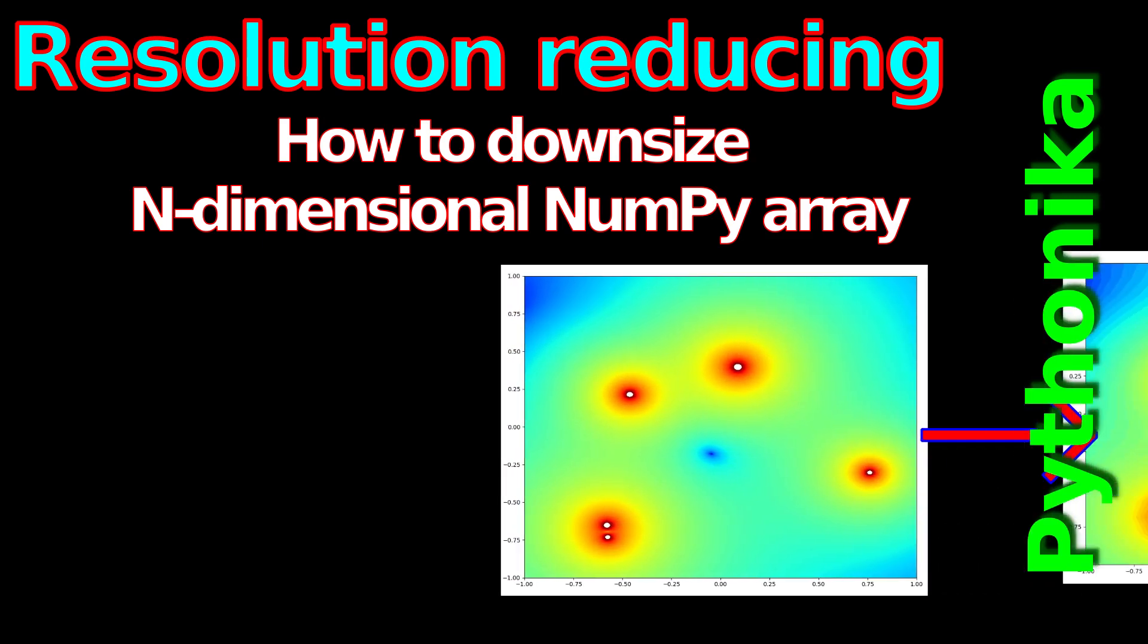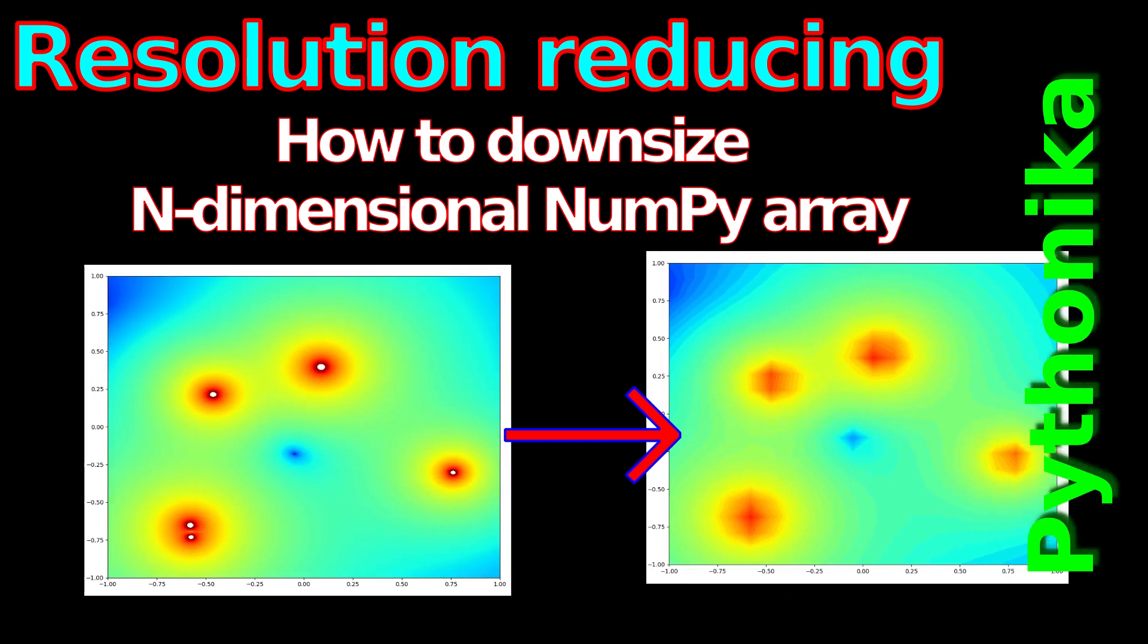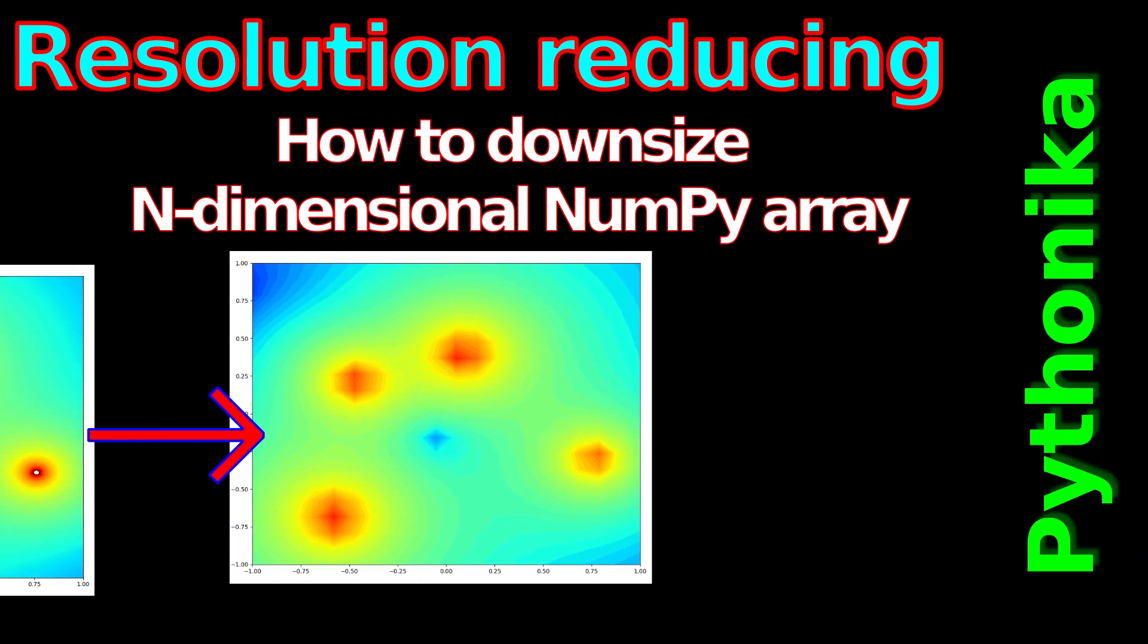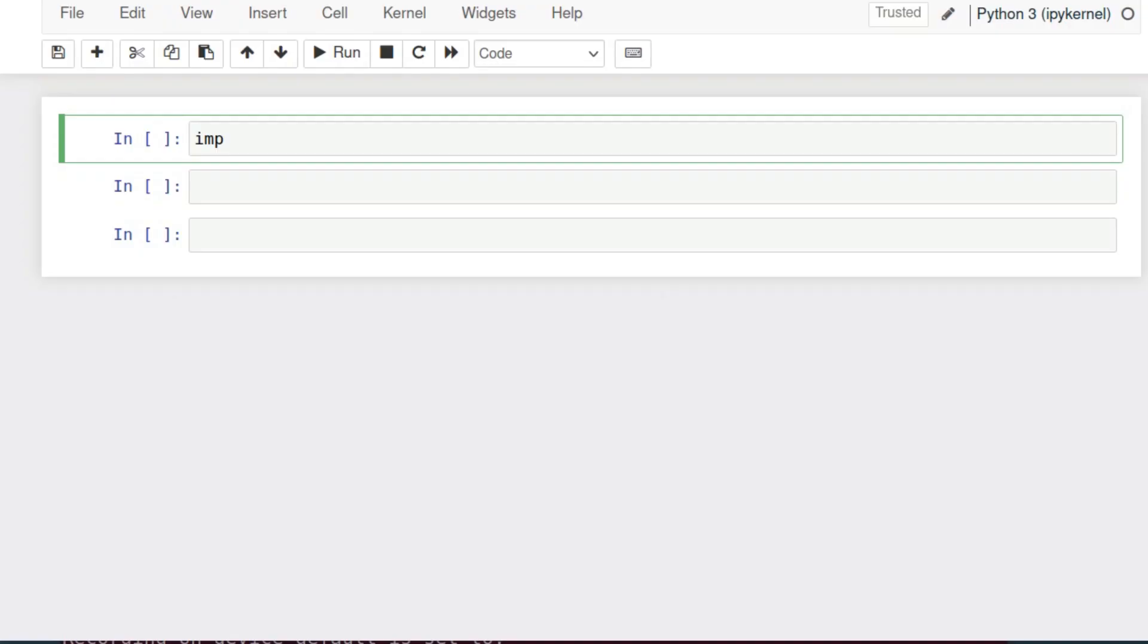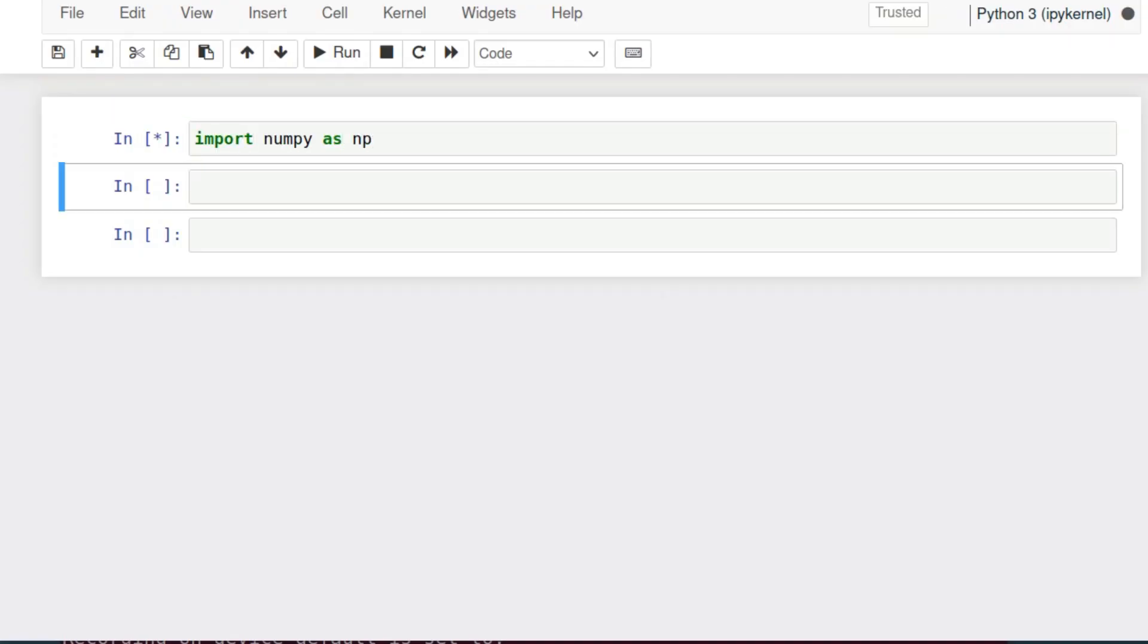Reducing the resolution of a domain is a very common task in many physical studies. I will show you how to downsize a NumPy array of any dimensions. First of all, let's make some examples.